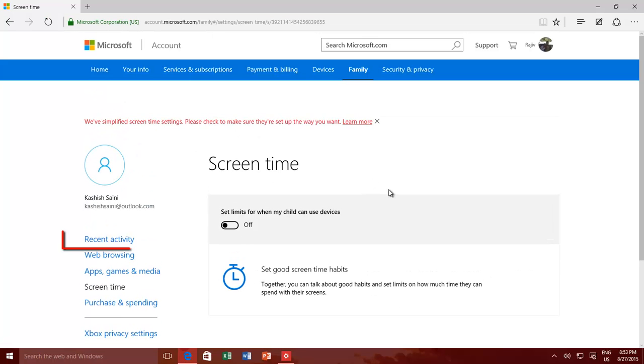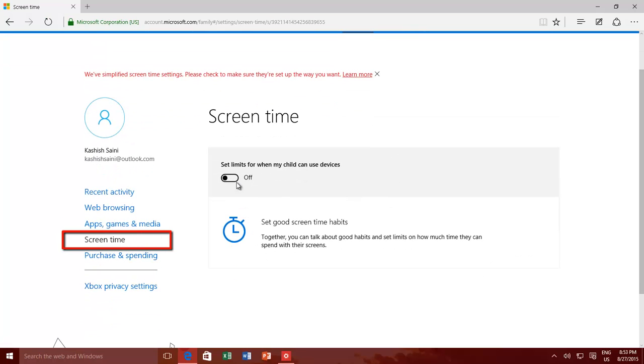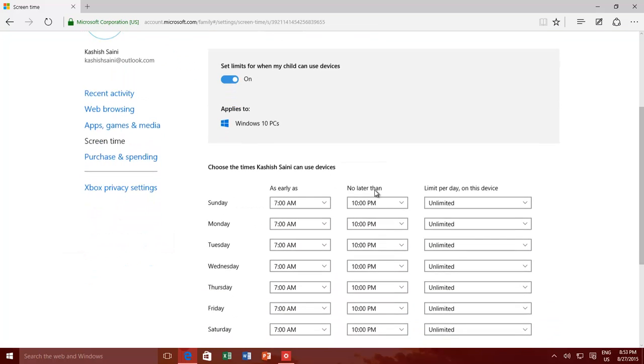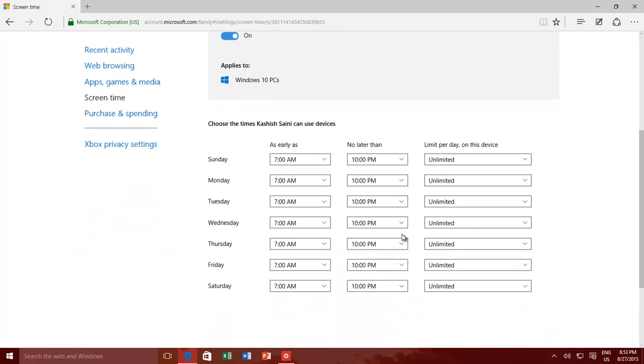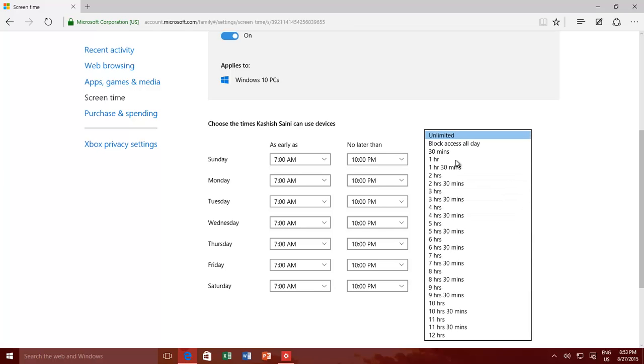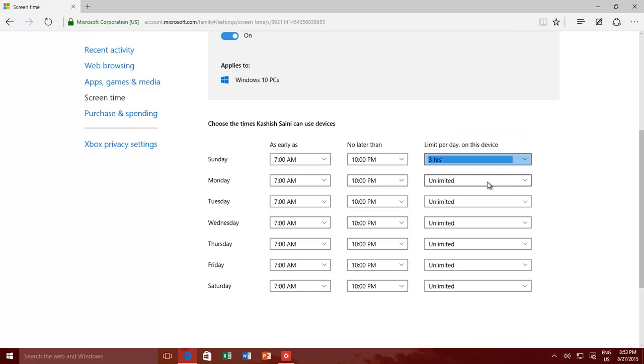You can also specify the screen time, which will ensure that your kids can only access the computer or device on particular days, and between a particular time periods, and total how much time they can spend.